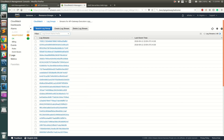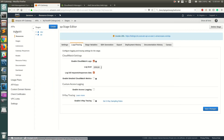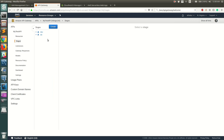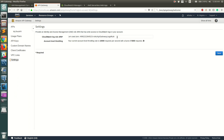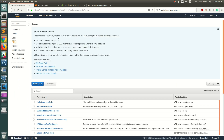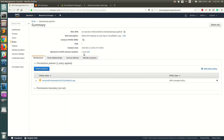To recap: go to your API, go to Stages — if you don't have a stage deployed, create one. Go to Logs and Tracing, enable CloudWatch Logs, optionally enable request/response logging, then click Save. Before doing that, you need to provide a role ARN — go to IAM, create a new role for API Gateway with the AmazonAPIGatewayPushToCloudWatchLogs policy.